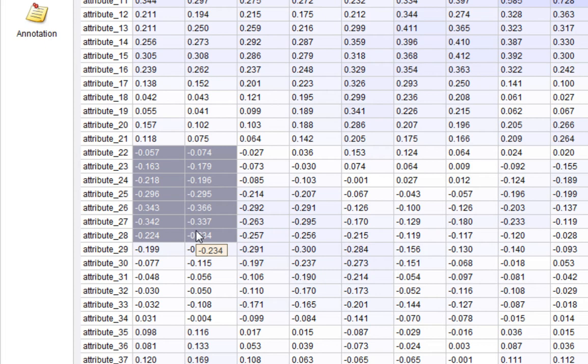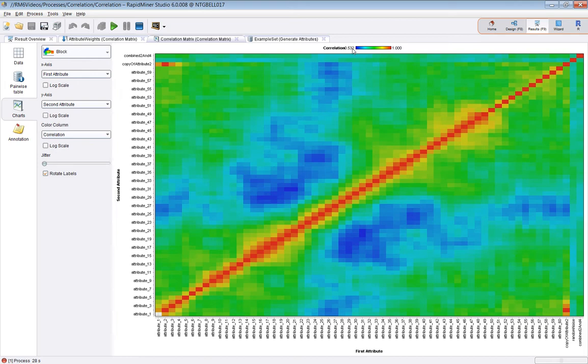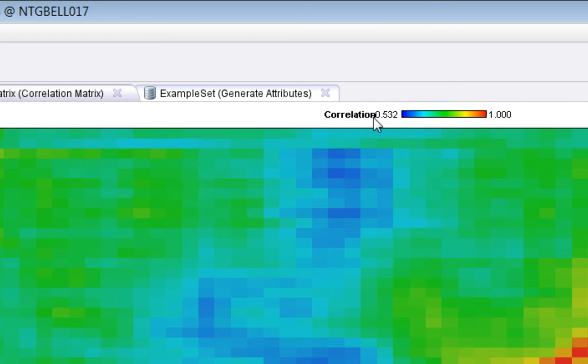Zero still means no correlation, and one means correlation. So if we now plot the charts view, now the range is between, well, it's minus 0.532, which is the minimum. The minus is just hiding behind that N there. And again, it ranges up to one.